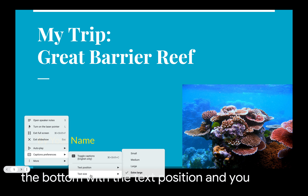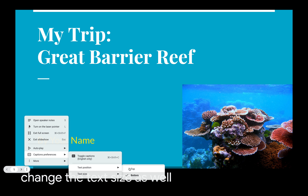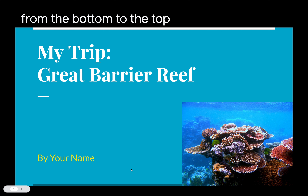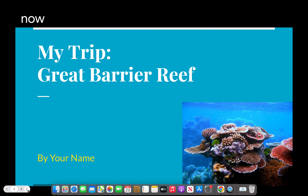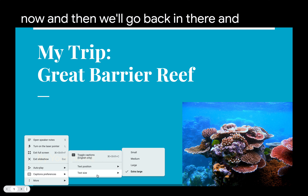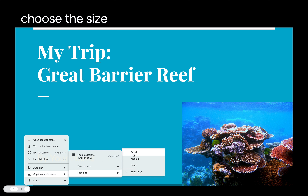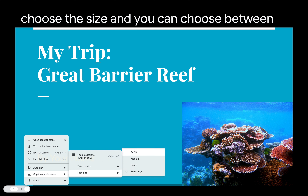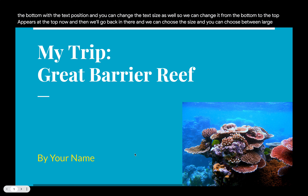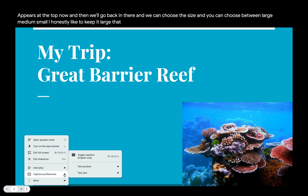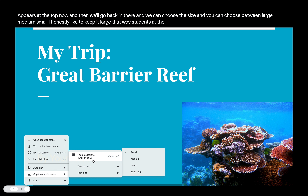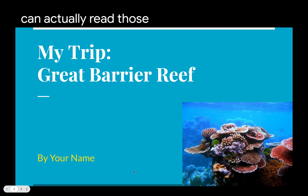you can actually change whether that will appear at the top or the bottom with the text position. And you can change the text size as well. So we can change it from the bottom to the top, and there you can see whatever I'm saying appears at the top now. Then we'll go back in there and choose the size — you can choose between large, medium, or small. I honestly like to keep it large so that students at the back of the room can actually read those a little bit better.